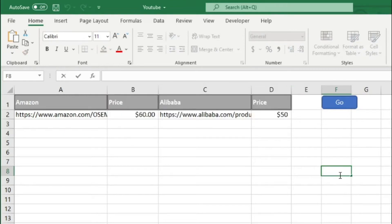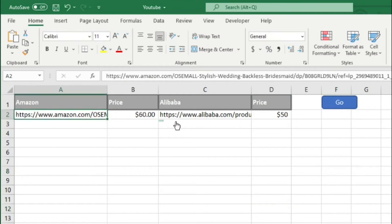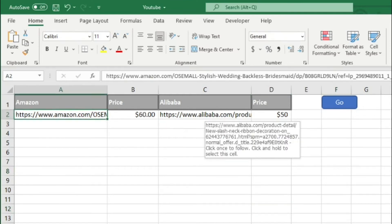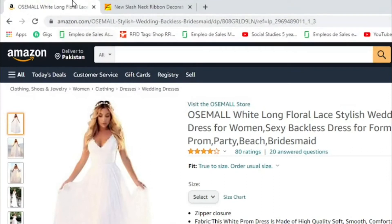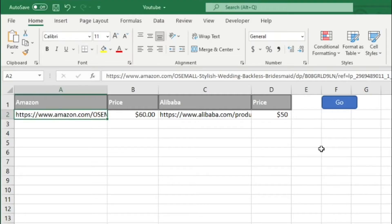Hi everyone, hope all is well. In today's video our goal is to embed images from a website. For demo I selected Amazon and Alibaba. Here is the product link for Amazon and this is for Alibaba.